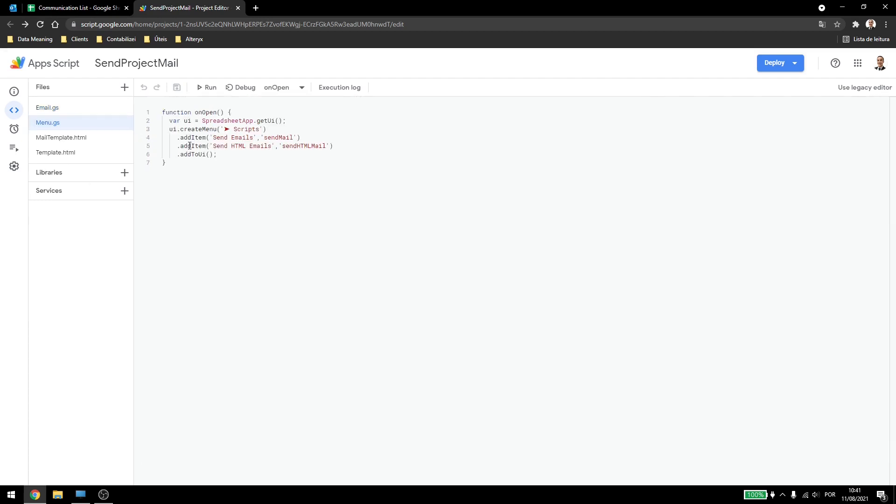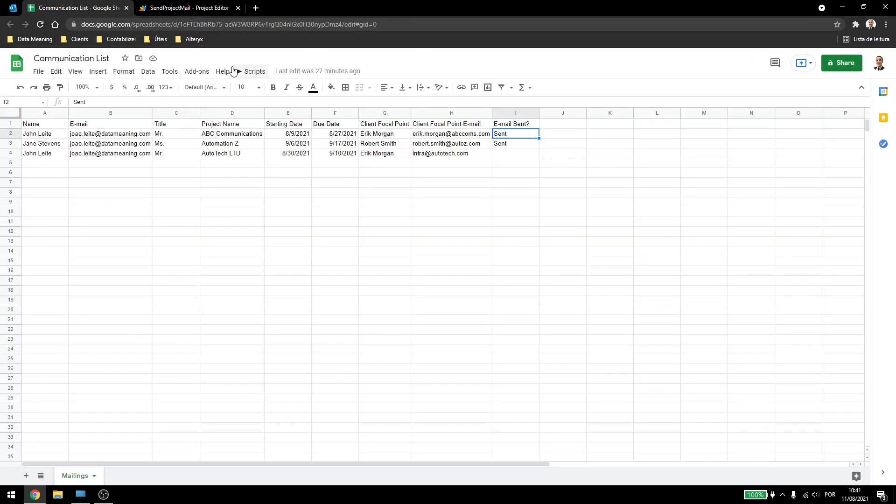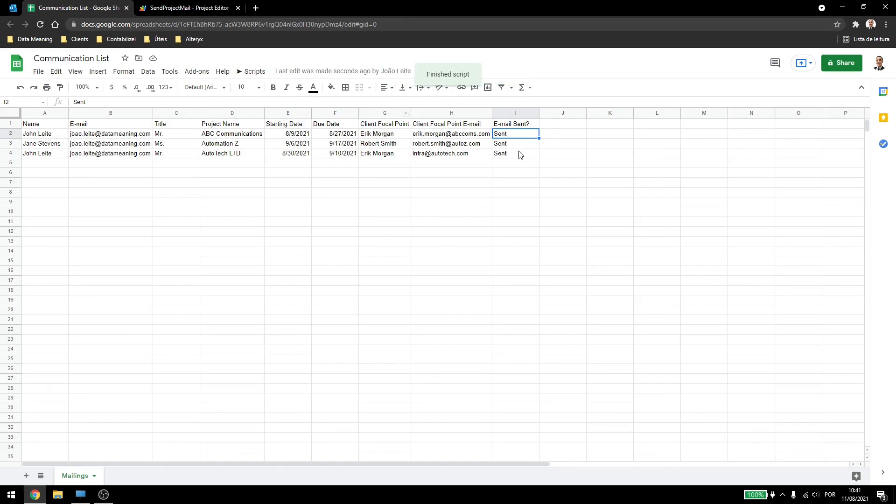And also, just a quick note, I created a new menu button called send HTML emails that uses the send HTML function we just created. If I come here and click on send HTML emails, the script will run, it will write send here.